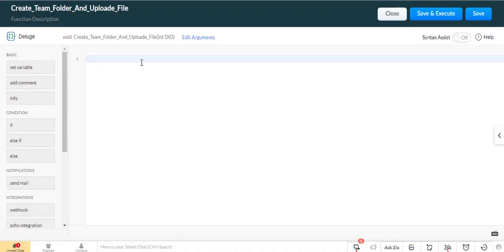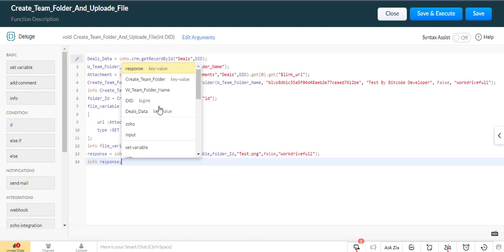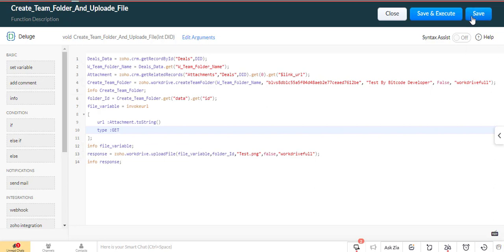I have already created a function, so I just paste it here. Now click on the save button to save this function.